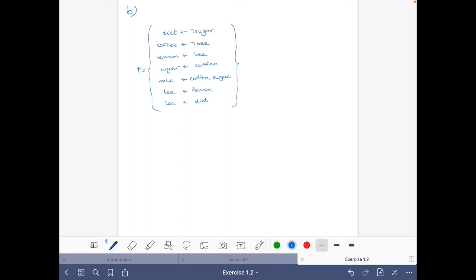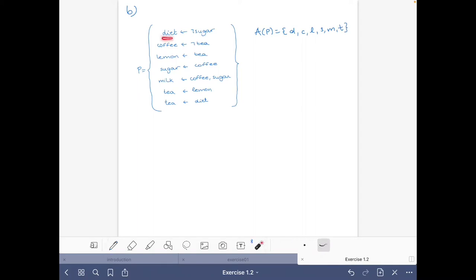Let's do part B of exercise 1.2 of the introduction part of the course. First, let's write all the atoms of this program P: diet, coffee, lemon, sugar, milk, and tea. All of them occur in the head of the rules, as you can see.